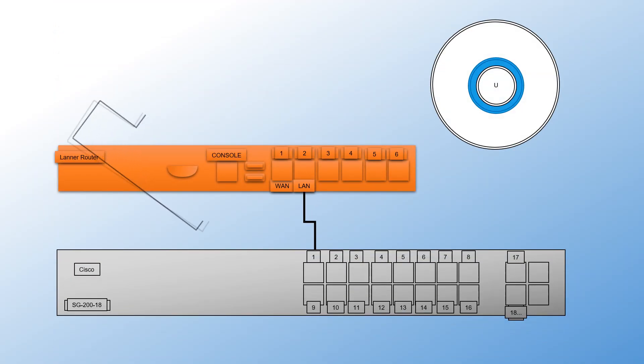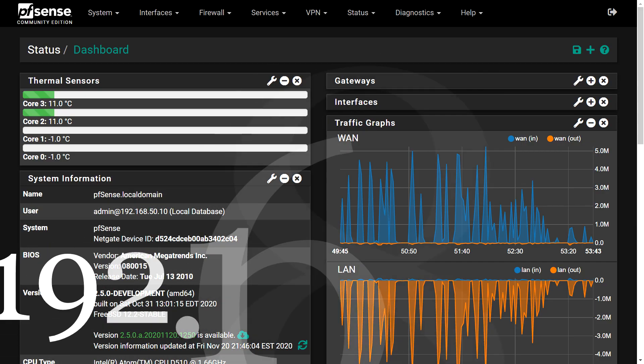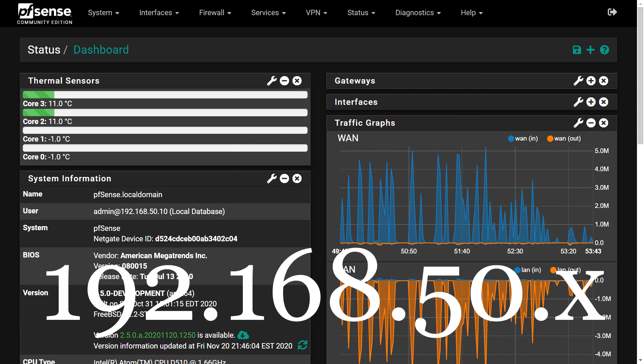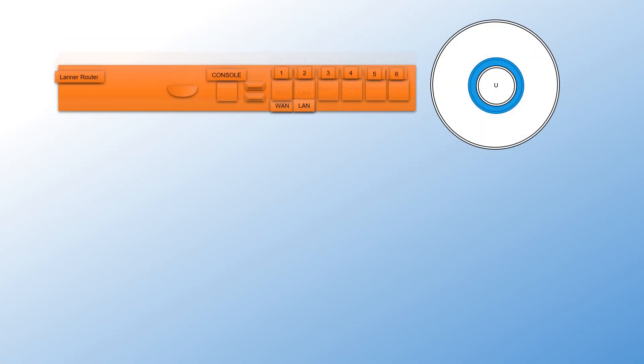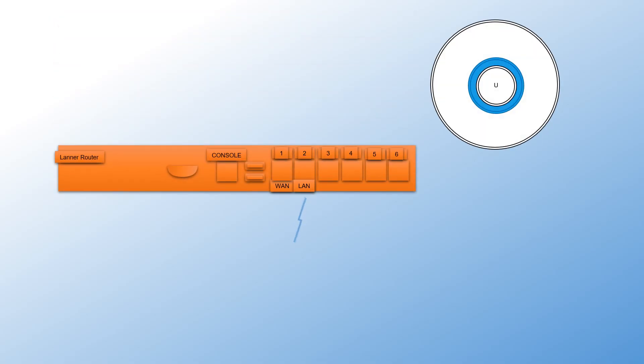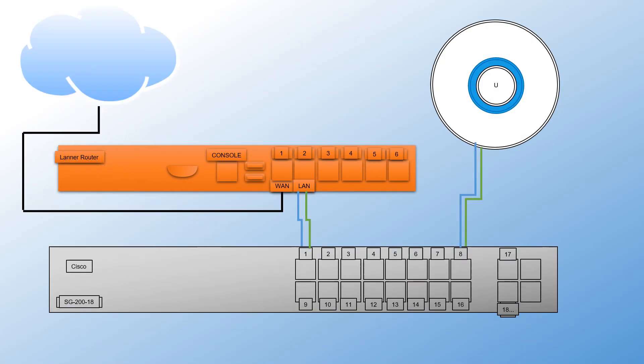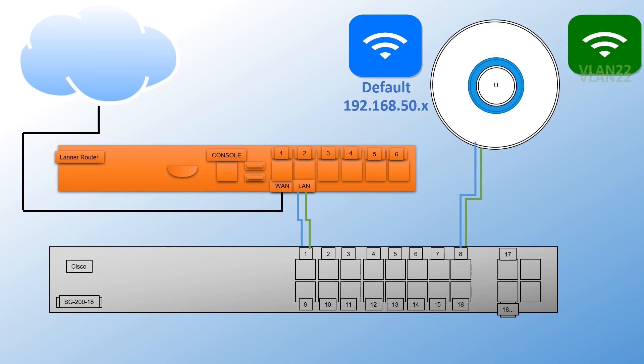The router's LAN port is connected to port 1 on the switch, and the access point is connected to port 8. My default network is 192.168.50. I have the default wireless network already configured. This did not require any VLAN settings. We will now go through the process of adding a second wireless network to be on VLAN 22.